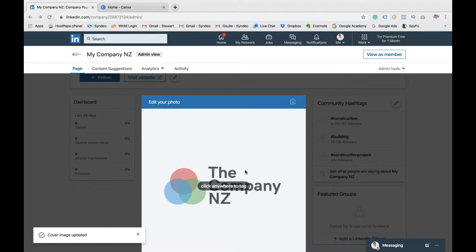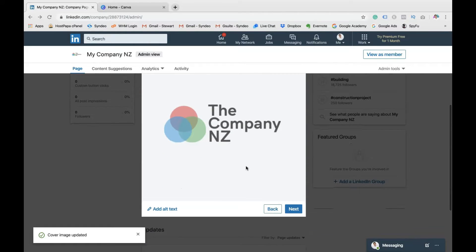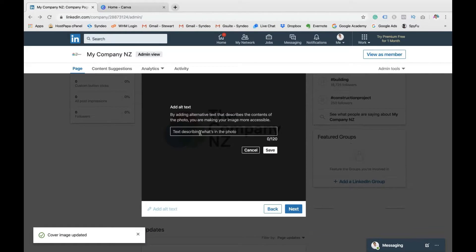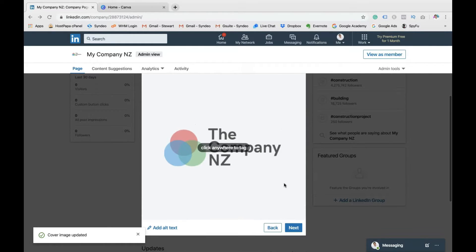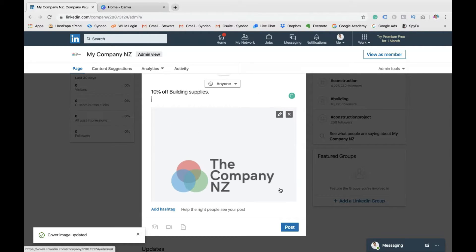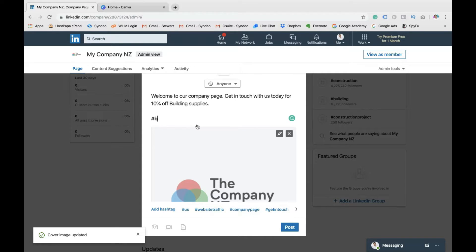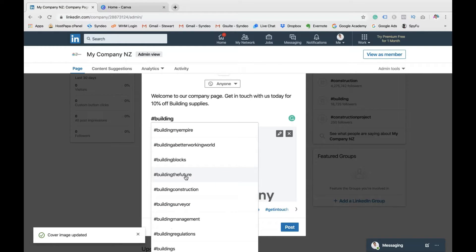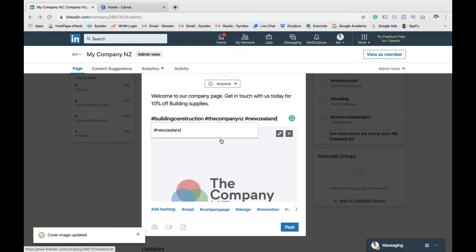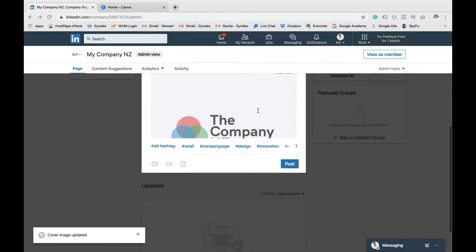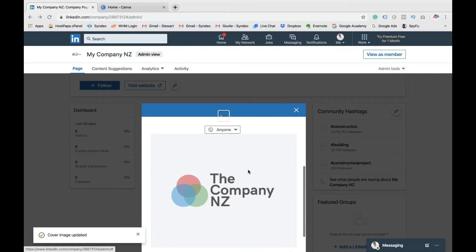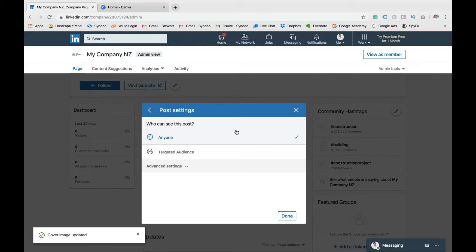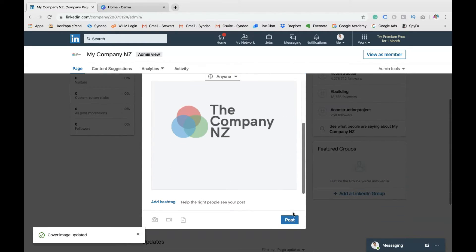Then I want to add an image. So I'm going to add my company profile because this is the first time we're posting. Then you can add an alt text. This is just going to help search engines and help people find your images online. So I'm going to add that. Then I'm happy with that. You can also add hashtags, relevant hashtags that we talked about before. So I'm going to go hashtag building, building construction. What else? Hashtag the company NZ, which is the name of my company. Then hashtag New Zealand, which is the location that we operate in. I'm happy with that. You can choose to post that to anyone or a target audience. So for us, we're going to go anyone because we want exposure on LinkedIn. And then we're going to go post.